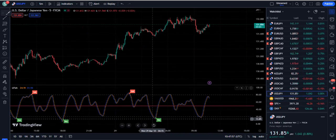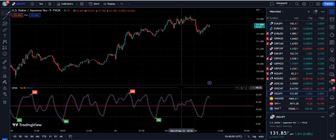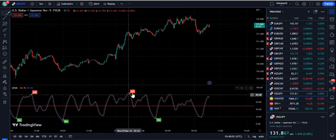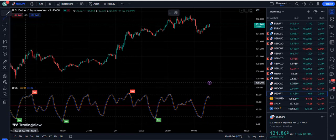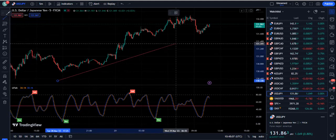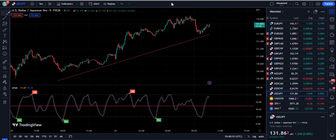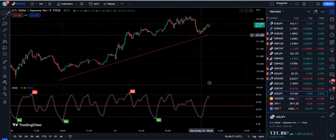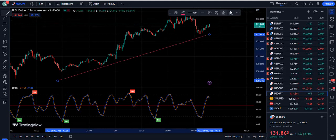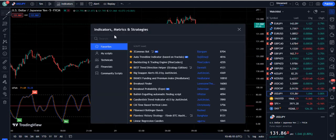On USD/JPY, you can see the indicator provided a strong buy signal. We can ignore the sell signals here because as per the trend line we are going up — there is no reason to take short positions. I hope this concept is clear so you don't make mistakes or get misled by counter-trend indicator signals.